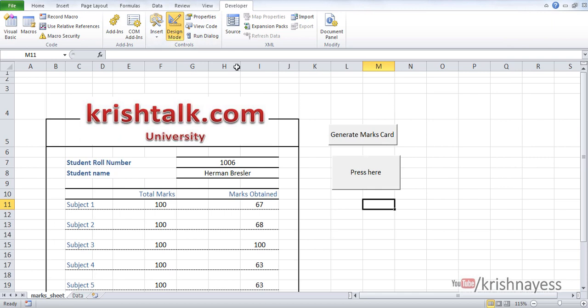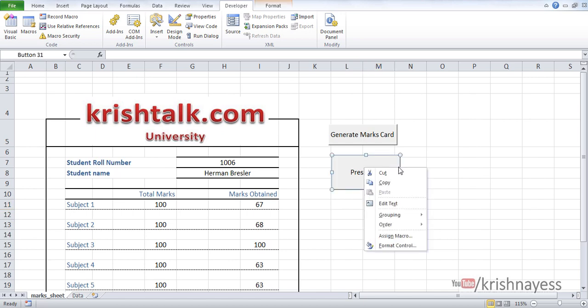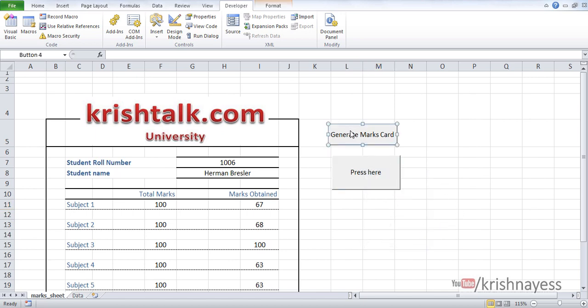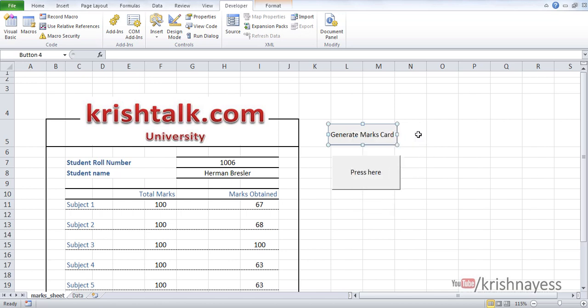To go back to design mode, you just have to right-click. Once you right-click, it will be in design mode.